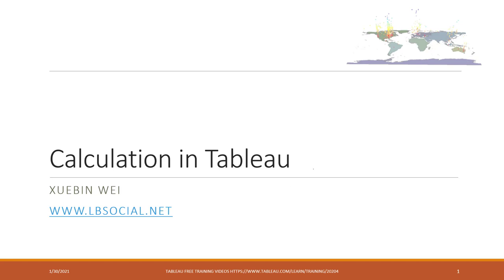Okay, welcome to this week's class. This week we will talk about calculations. Calculation is very important in Tableau and also in other BI tools, and is a little bit complicated.